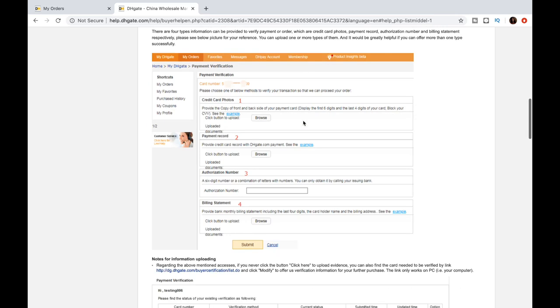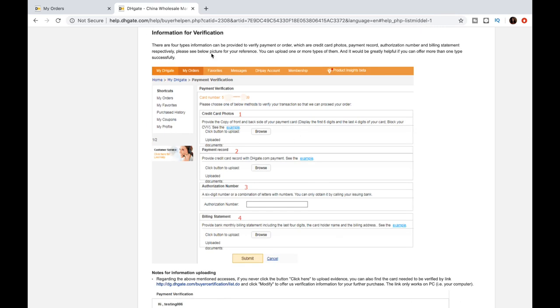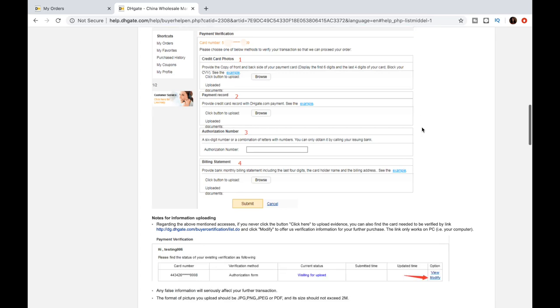Now, sometimes calling your credit card or debit card company and letting them know that you're making a foreign or international purchase could solve the problem. But if it does not, you will have to submit payment verification.